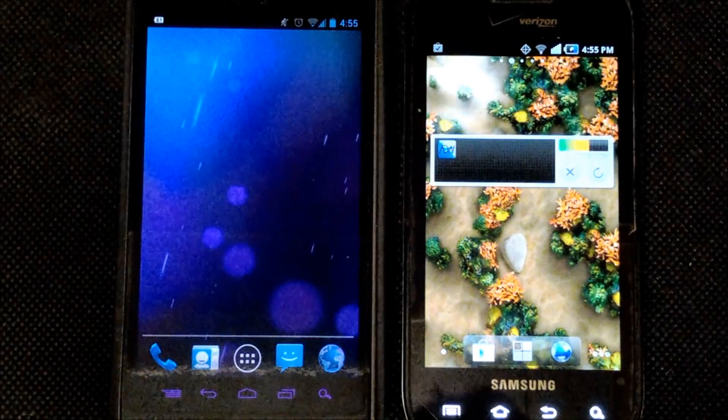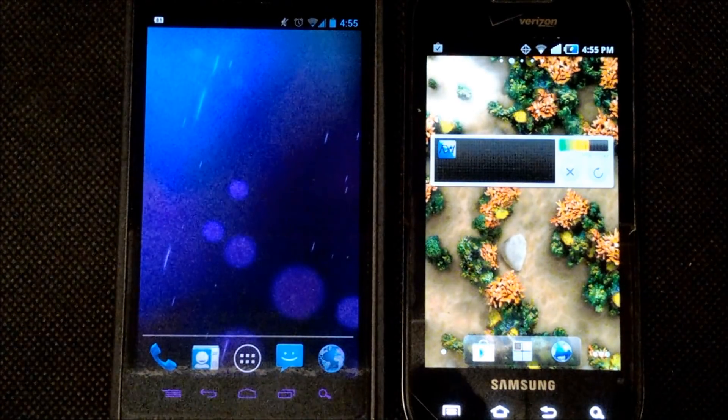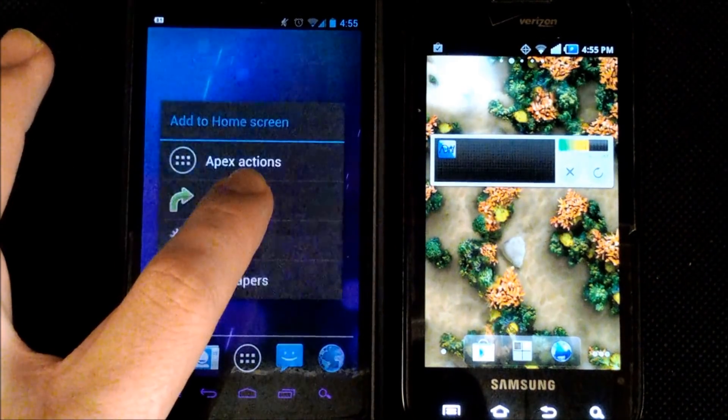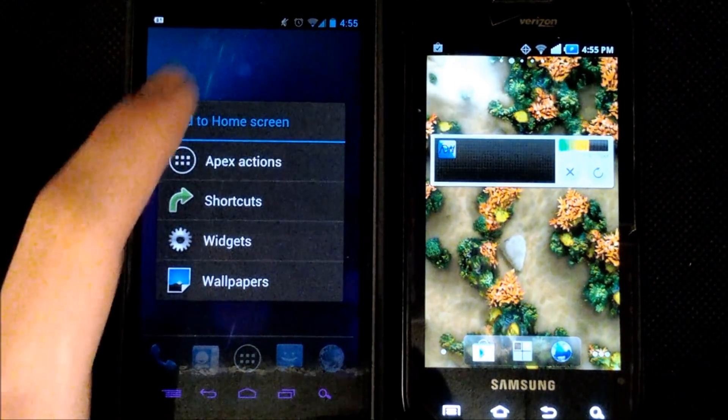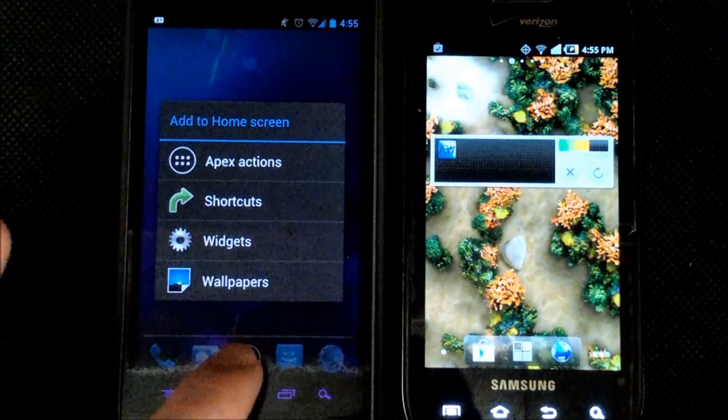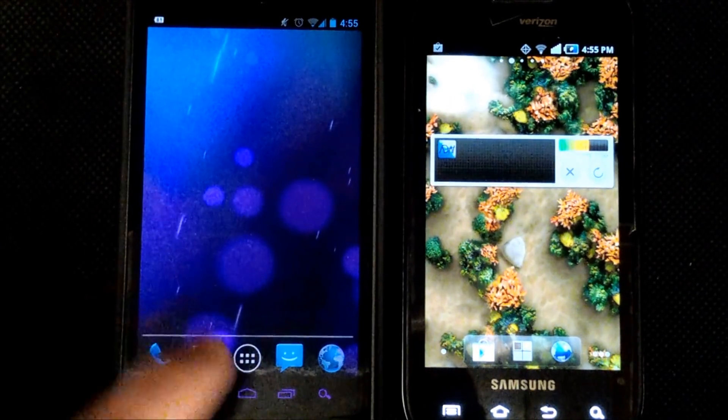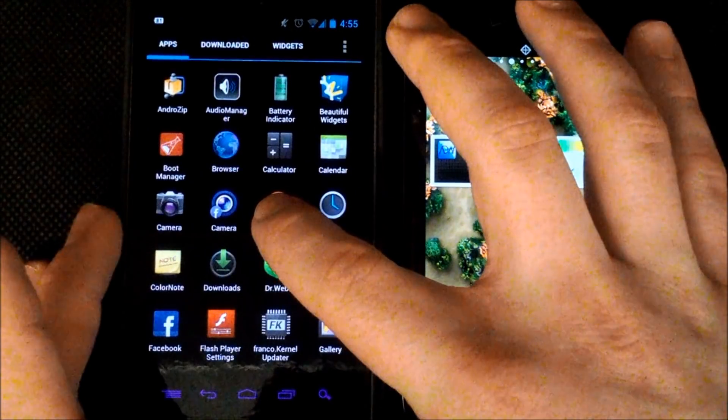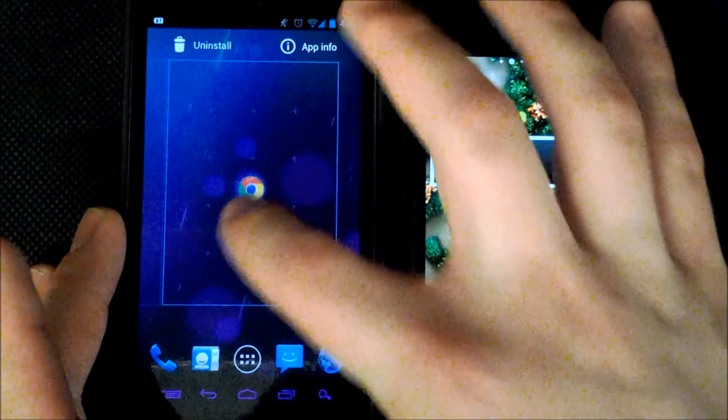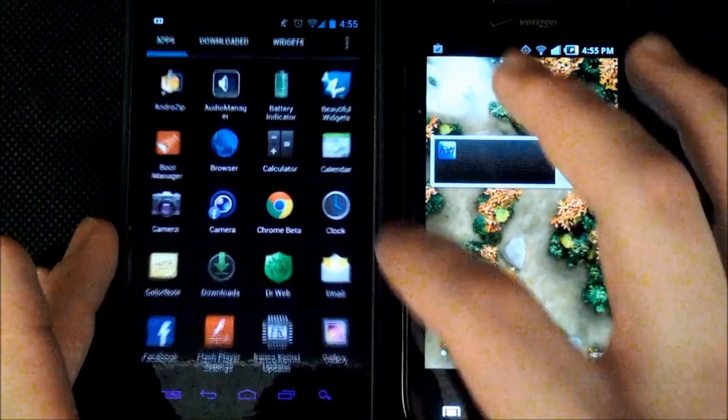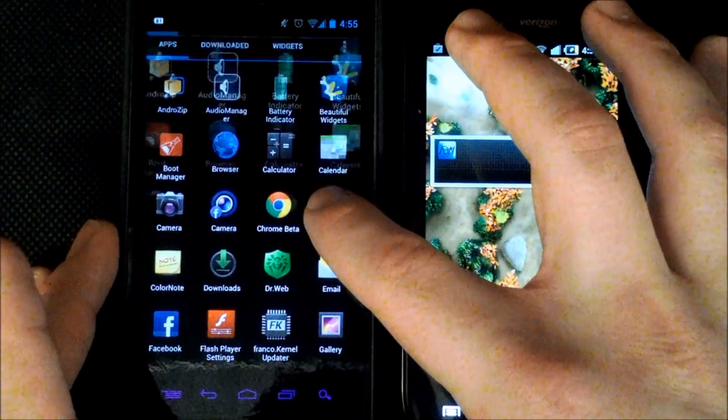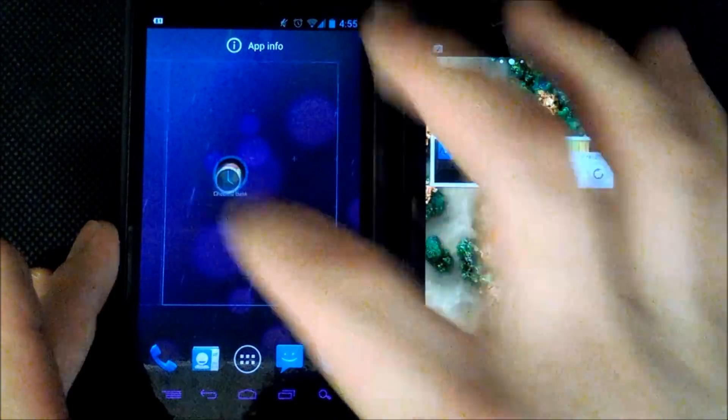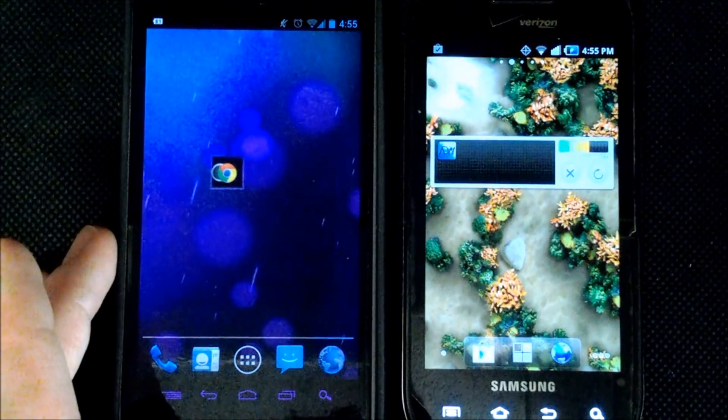So next on our list is the ability to add folders. Now with the Apex launcher I'm running here we can create a folder right from the home screen by dragging an item. So I'll drag Chrome beta and I'll drag the clock. And you just hover over another icon and it creates a folder.